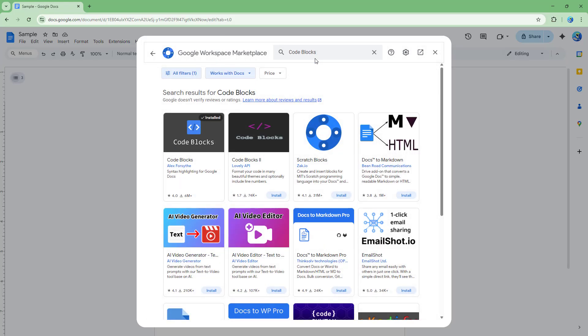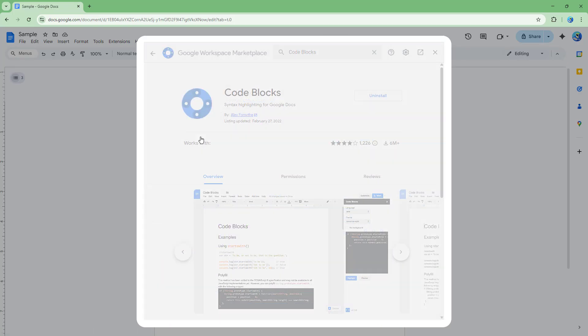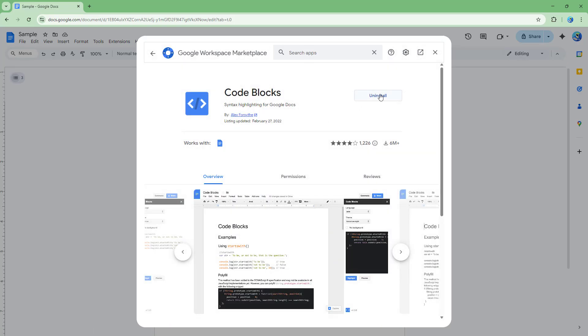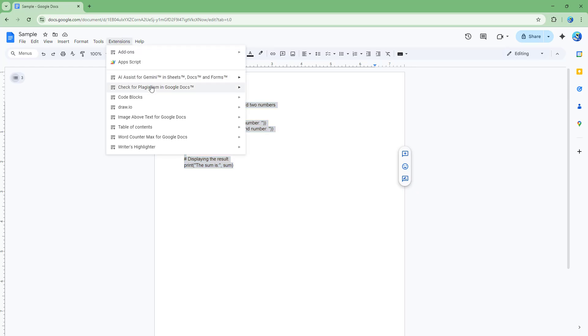Once you do that, you can see that Code Blocks is here. I've already installed it, but you can go ahead and install it. Once that is done, you can go ahead and select the code block right here.